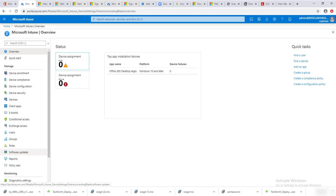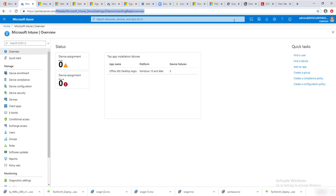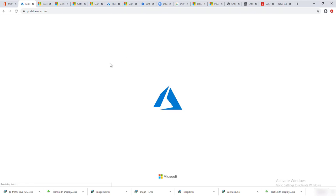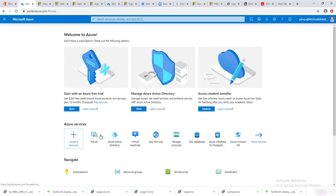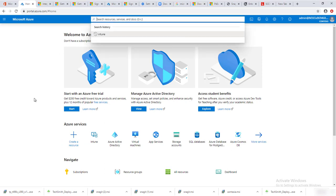Hello everyone, welcome back. This is Carson Cloud. In this video I'm going to create a remote desktop configuration policy in Intune. I'm in Microsoft Intune — you go to portal.azure.com and it should give you options to get to Intune. On my dashboard I have Intune created as a shortcut. If you don't have a shortcut, you can search for Intune and it should come up.